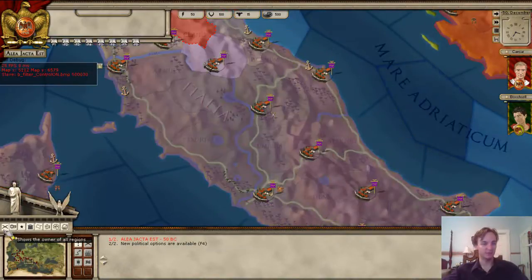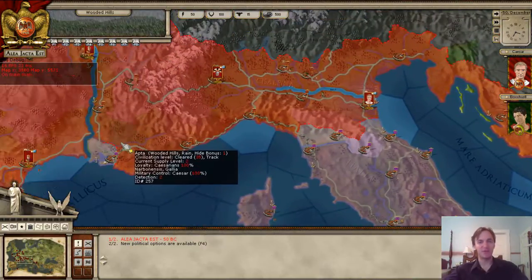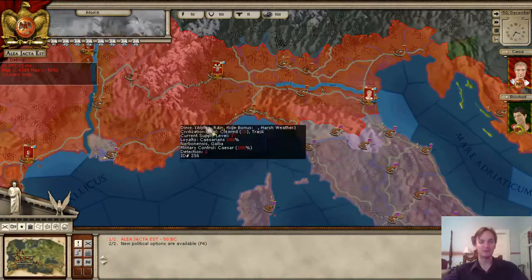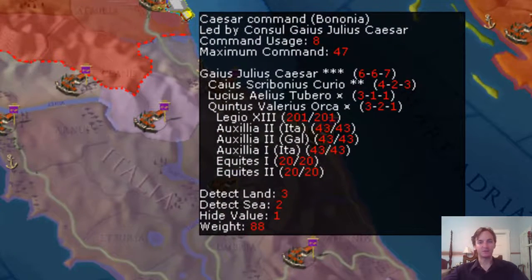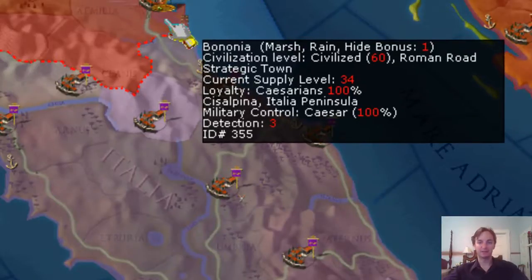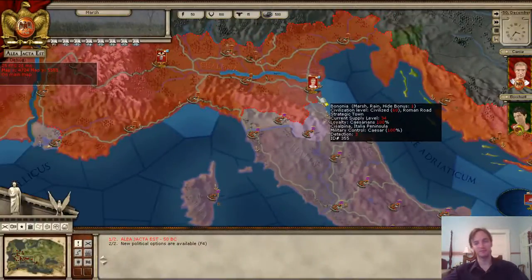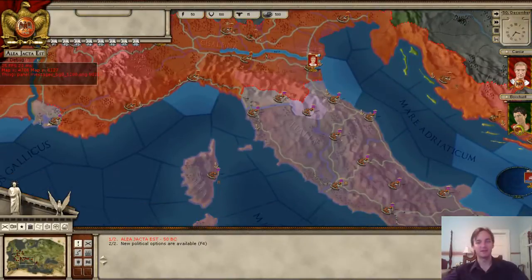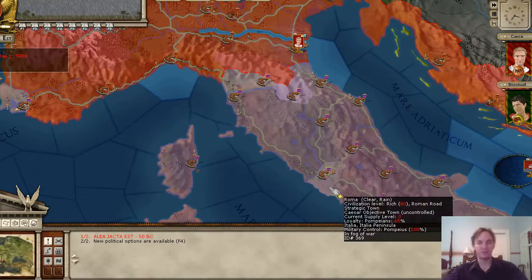The first overlay shows the owner of all regions. If you scroll out you get a wider map view — you see a red color up here and a purplish color over there. If we go to Caesar in Bononia and look at military control, Caesar's faction controls that region 100%. If you go down to Roma, Pompeius controls it 100%, and they each have different colors.